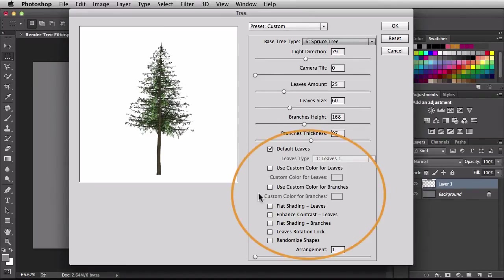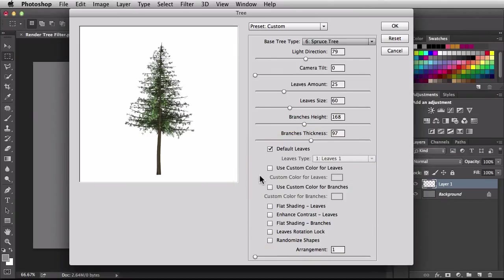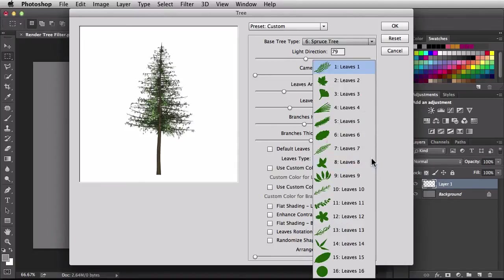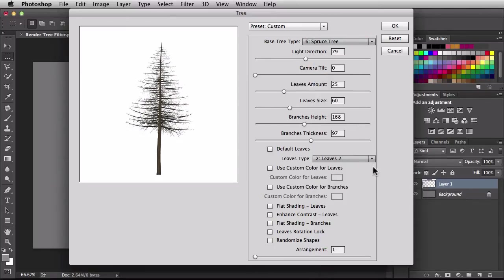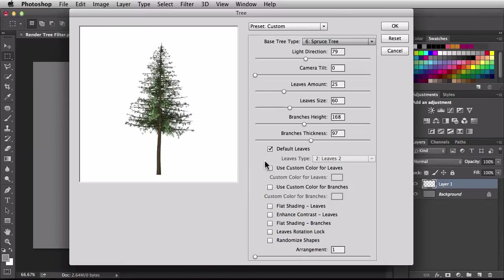Next we have some check boxes. By default we have default leaves checked. If I uncheck this, we have access to different leaf types. Even though our base tree is the spruce, we can choose a different leaf type here. This is good if you have one base tree type and you want a different type of leaf.